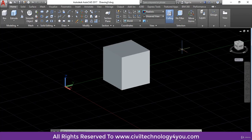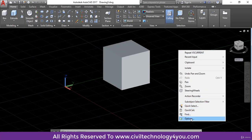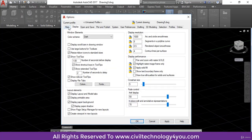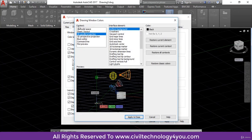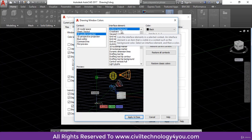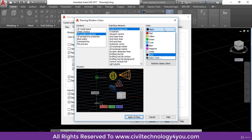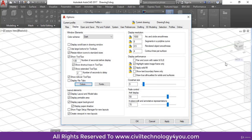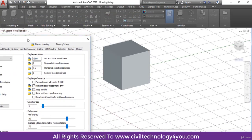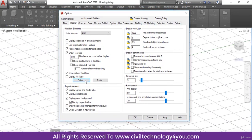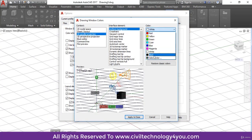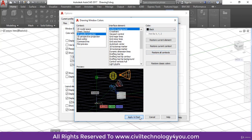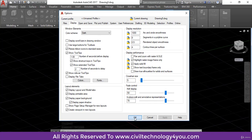If you want to change the background color you can do that as well. I will right-click, go to Options, make sure you are in the Display tab, and click on Colors. Make sure in Context you have selected 3D parallel projection and in Interface Element you have selected Uniform Background. From here you can choose any color. I will select white and click Apply and Close — now the background is white. If you need black instead, click Colors again, choose black, click Apply and Close, then Apply and OK.